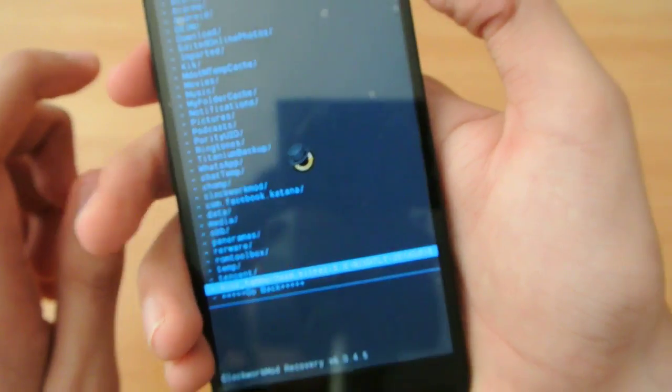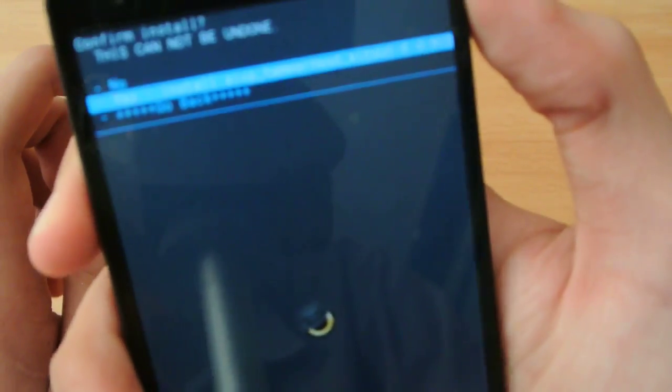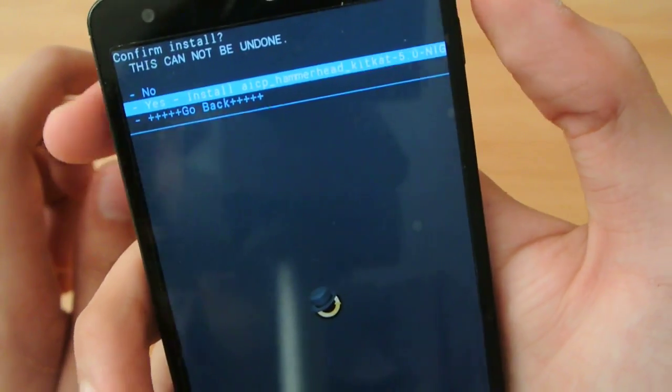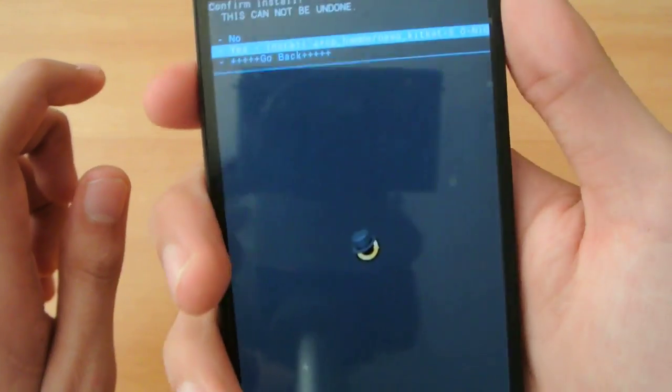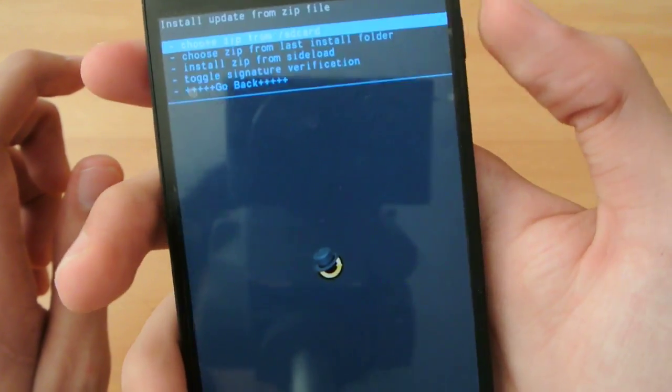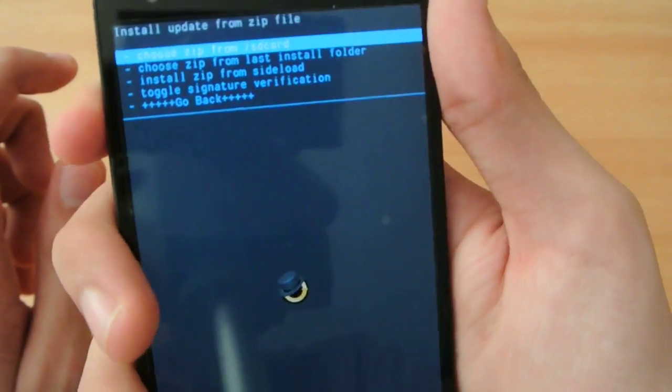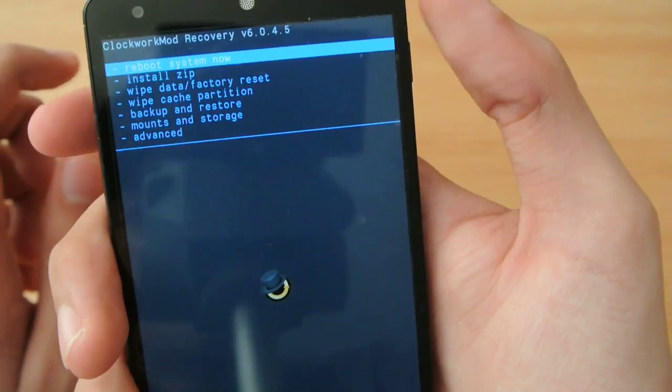Hit the power button and select install. Click yes and it will install. After that, install the Android 4.4 KitKat G-apps.